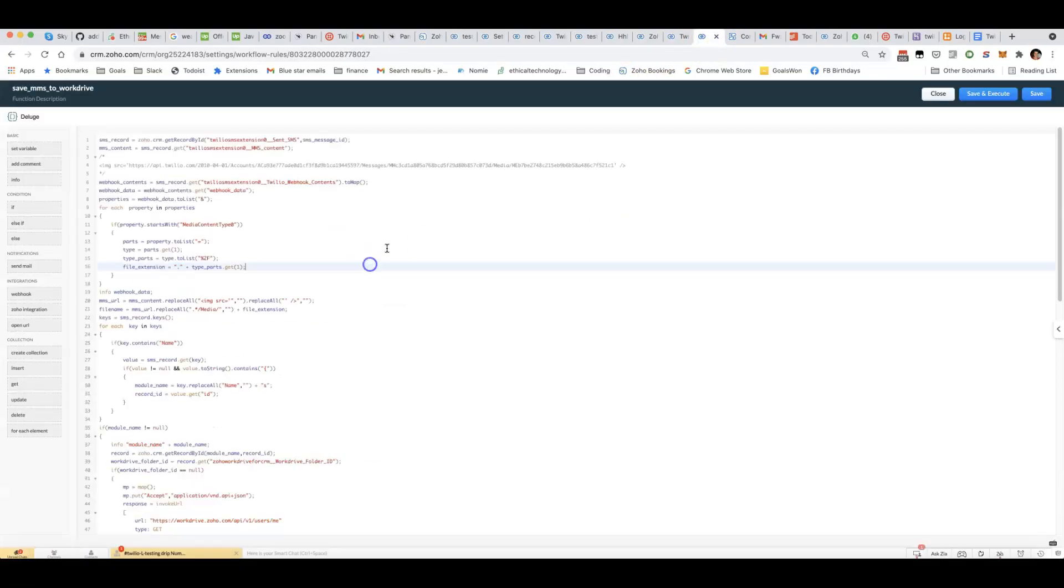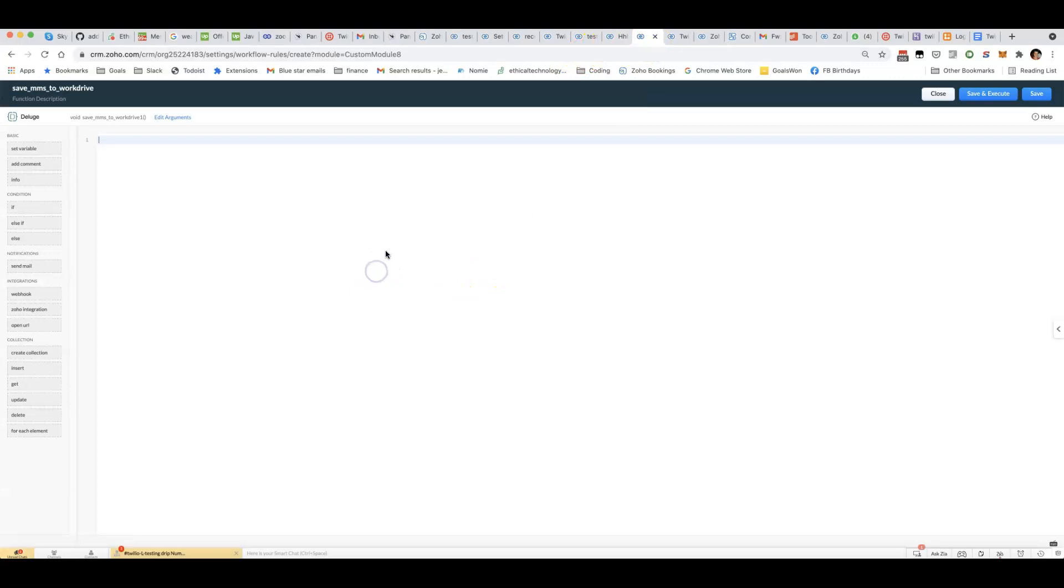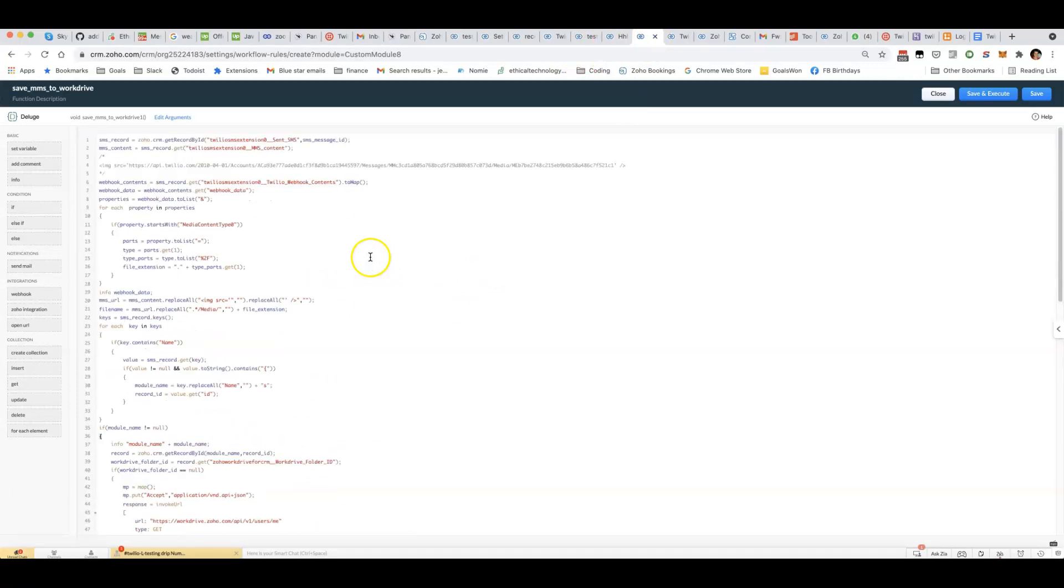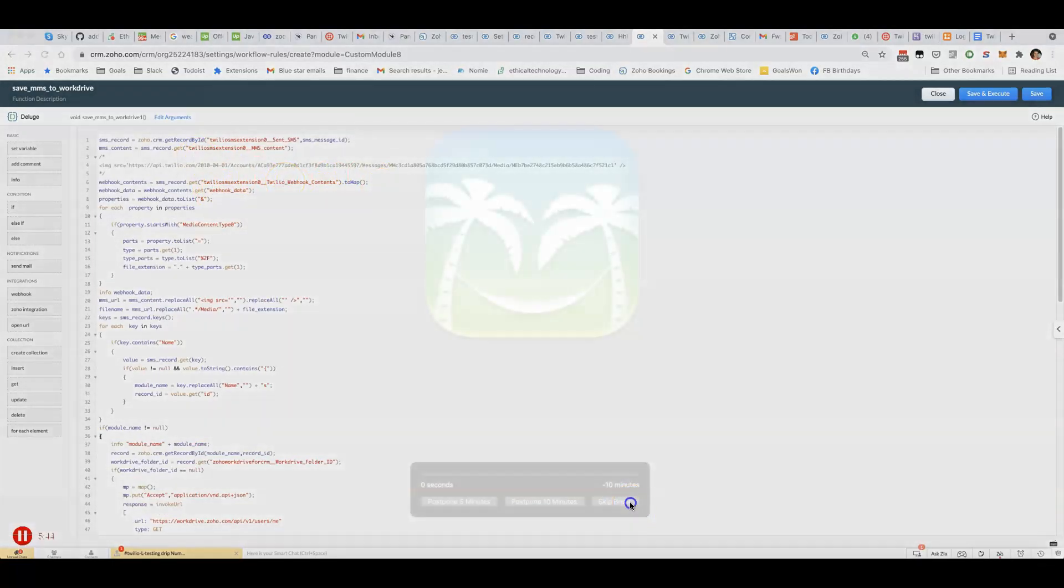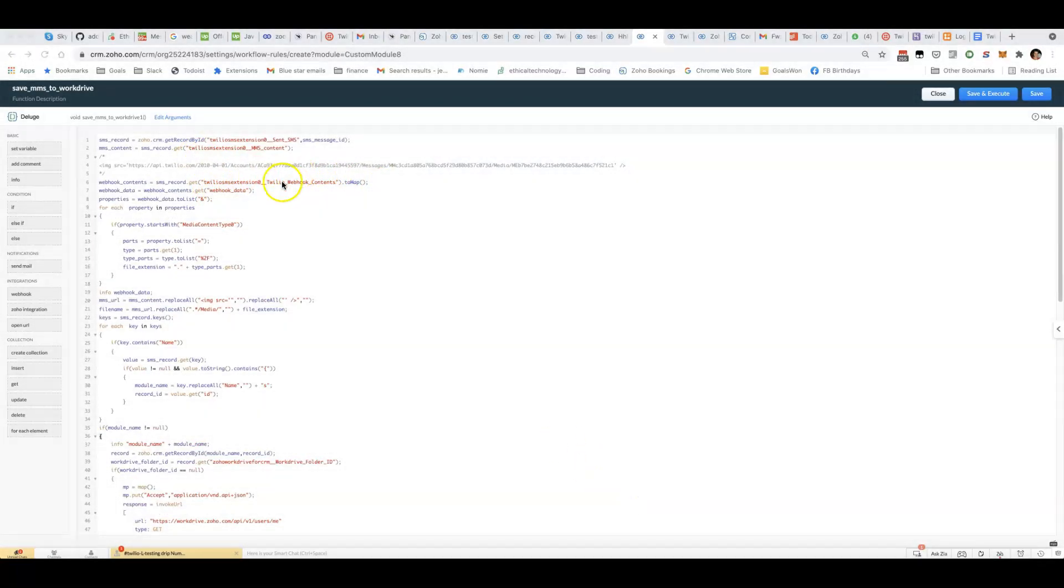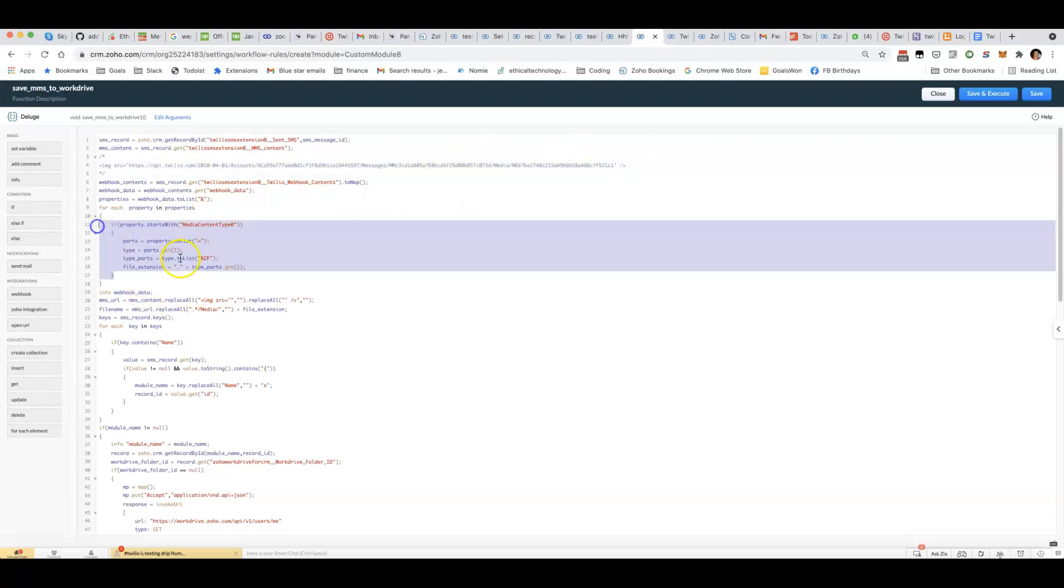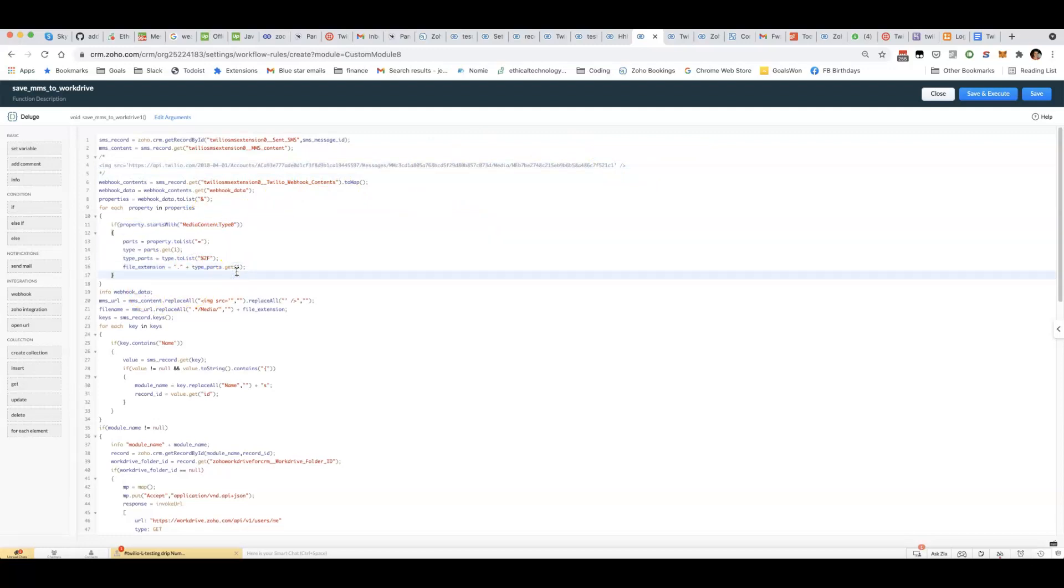And then I've got some code here where it is pulling the data out of the Twilio payload. Finding, for example, it'll have an image like this which doesn't have a file extension. So then we have to dig into some of the metadata to figure out if it's a JPEG or a PNG.